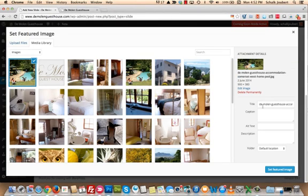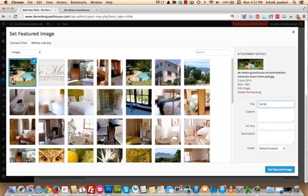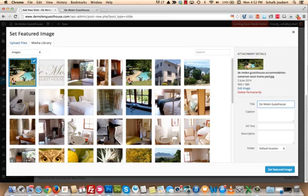Once it's uploaded, give it a title. You can change the title to something that reads nicer. The Molen Guest House Swimming Pool.